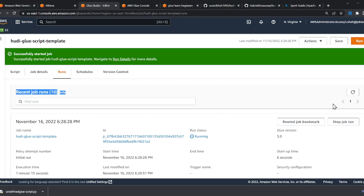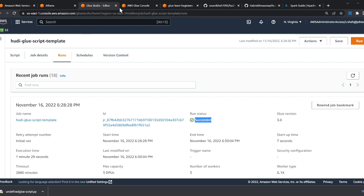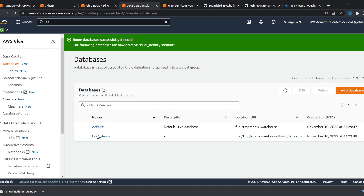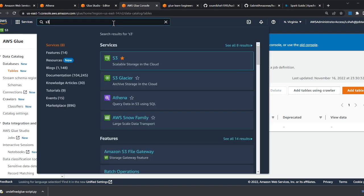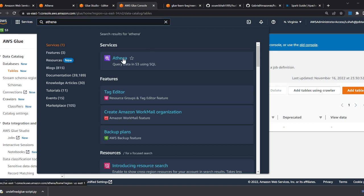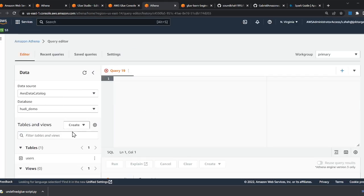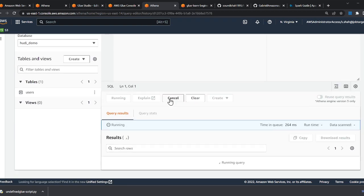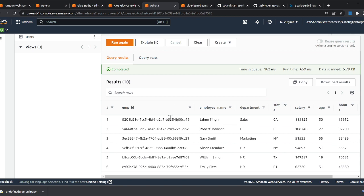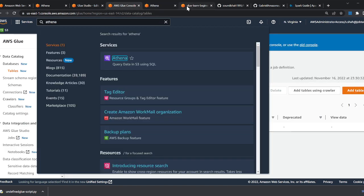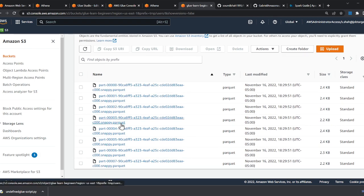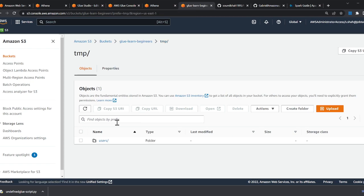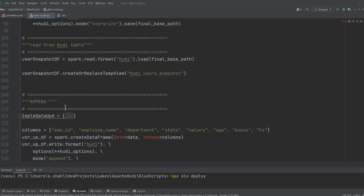The job is now successful. Going to the Glue catalog, after refreshing I can see a database called 'default' and 'hoodie_demo'. Under tables I can see a table called 'user'. I can now query this Hoodie data from Athena. In Athena, after refreshing and clicking 'Preview Table', I can see the data coming straight from the S3 data lake. In S3, inside the temp directory there's a 'user' folder containing all the Parquet files that Hoodie created for us.